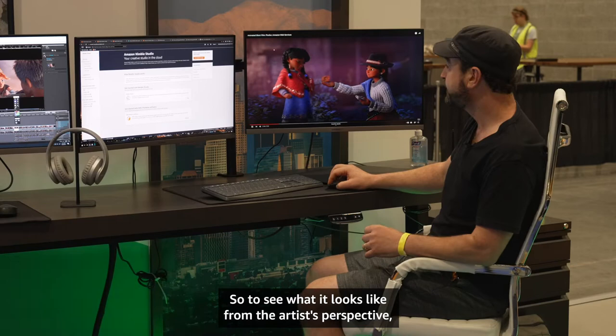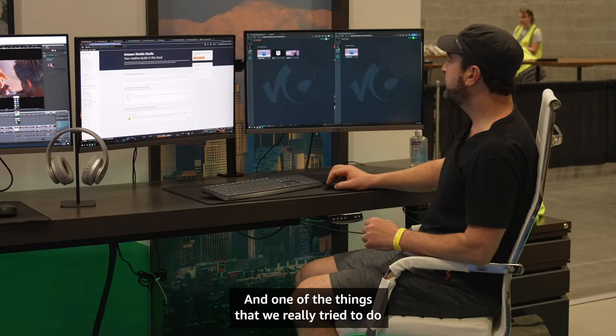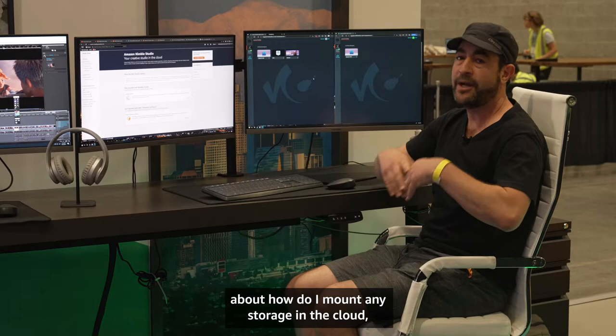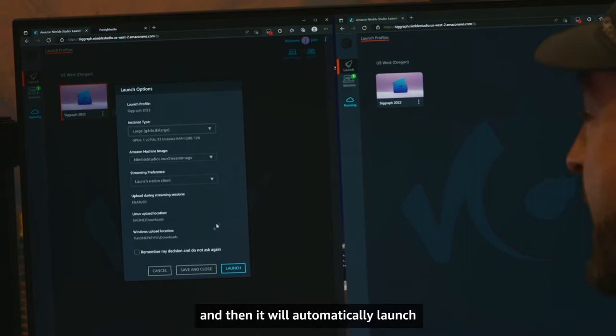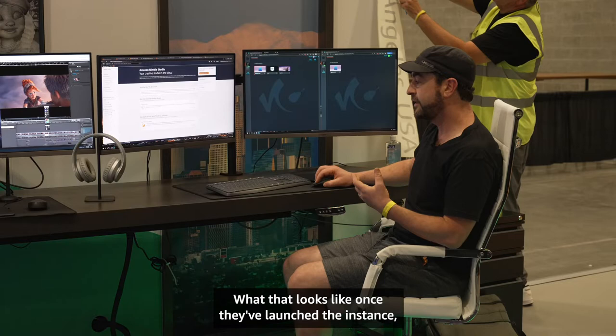To see what it looks like from the artist's perspective, let me go ahead and minimize the screen. One of the things we really tried to do was make things easy for the artists so they didn't have to think about how to mount storage in the cloud or how to launch a remote workstation. They go to the simple interface, choose the show they want to work on, launch an instance, and it will automatically launch everything they need.